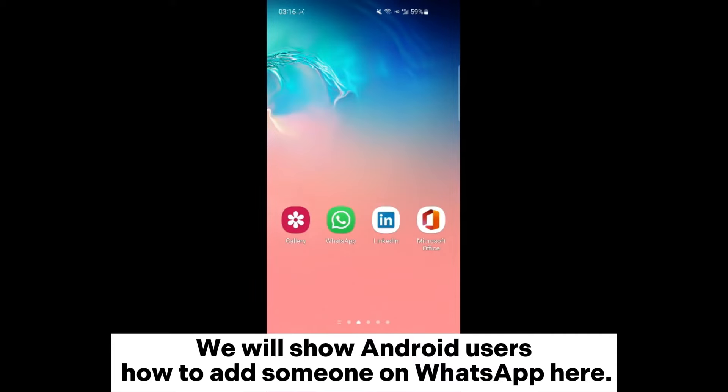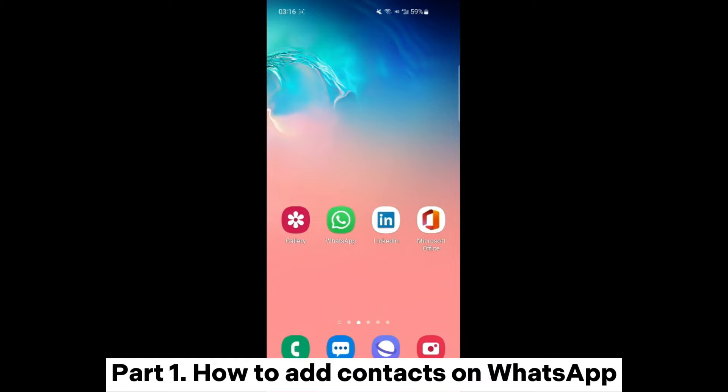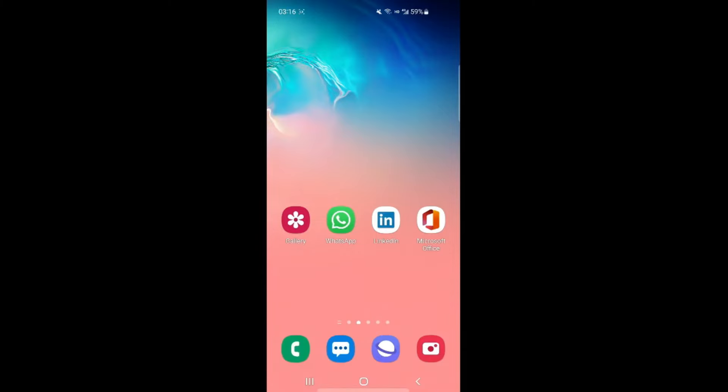We will show Android users how to add someone on WhatsApp. Part 1: how to add contacts on WhatsApp.